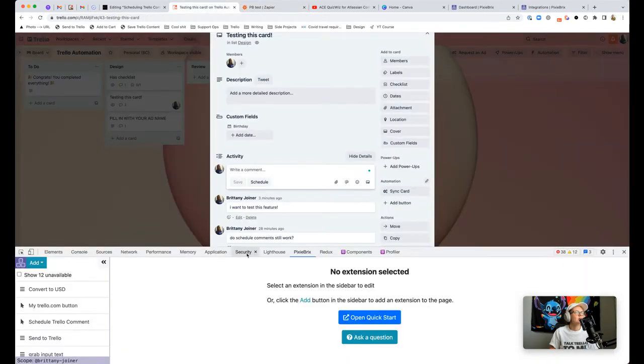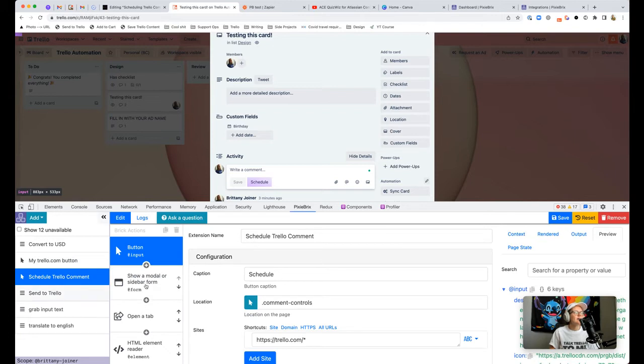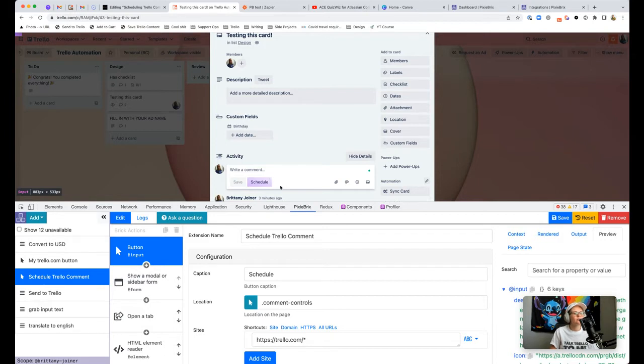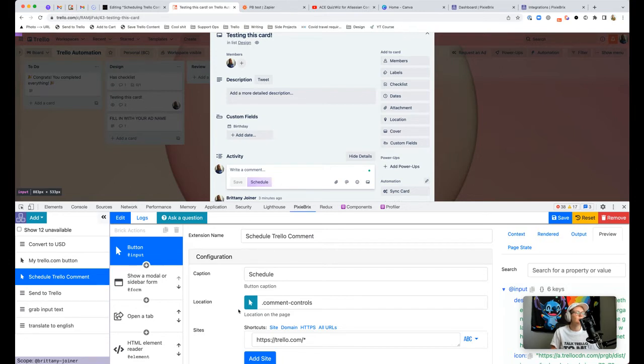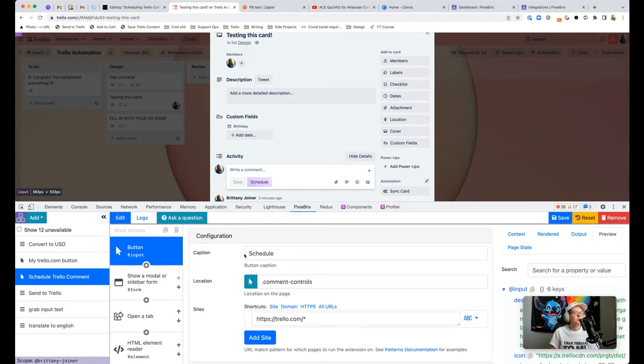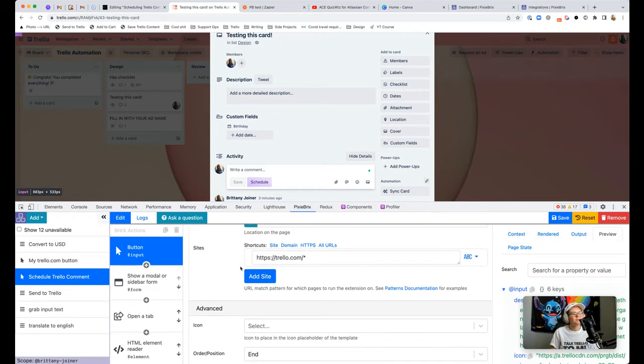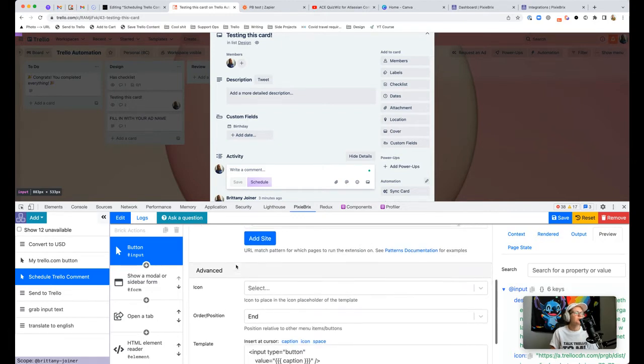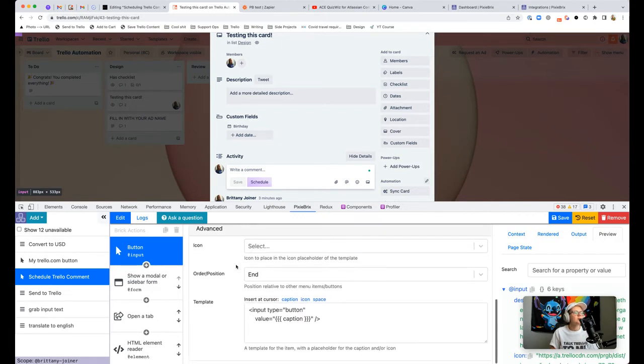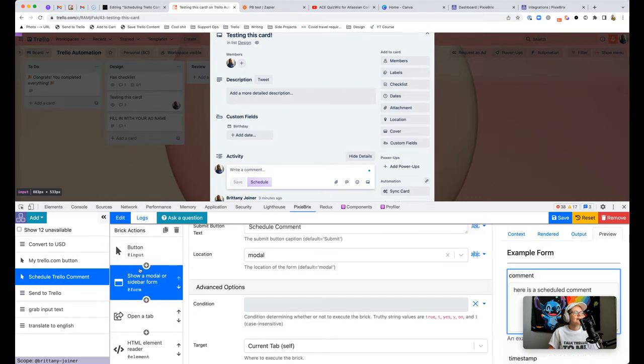This button is the schedule Trello comment. Literally the way I started is just add button. I used this selector to select the save button and it spit out a button called schedule right next to it, which is exactly what I wanted. You can rename it with the caption. I wanted to only do this on Trello.com.